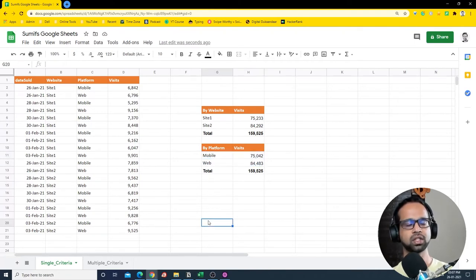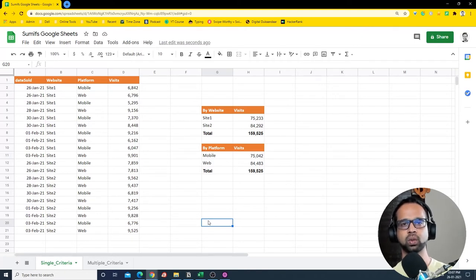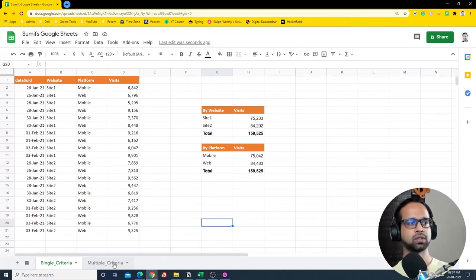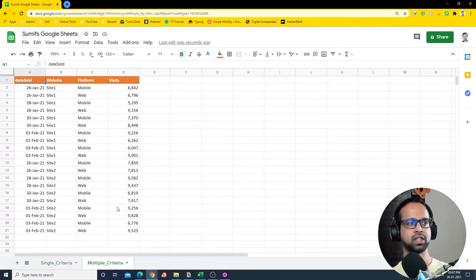So that's the first way — using SUMIF with a single criteria. Now let's see how we can do that with multiple criteria and multiple columns. I have another sheet where the same data is present.